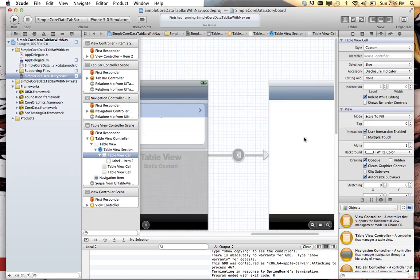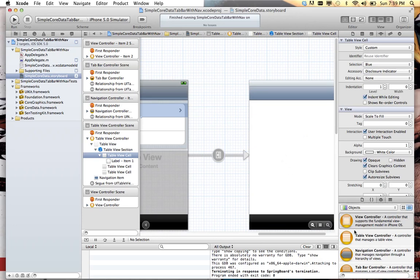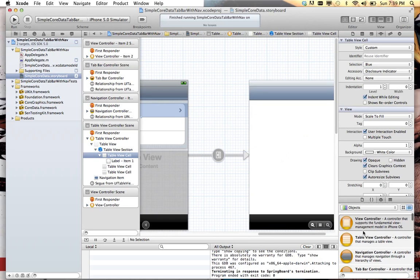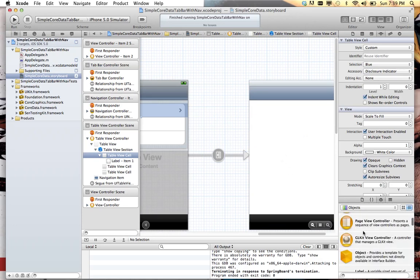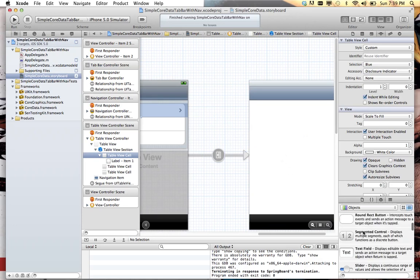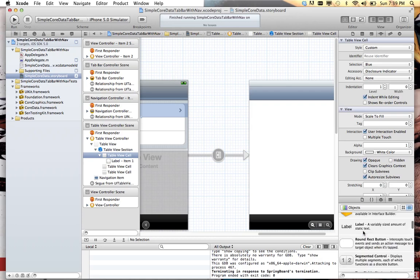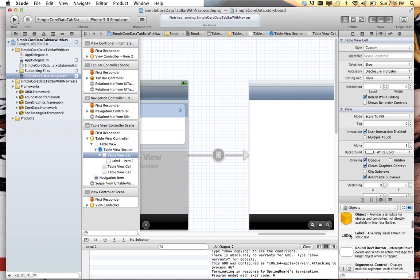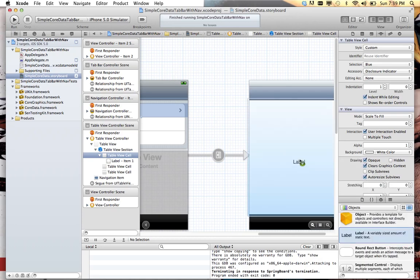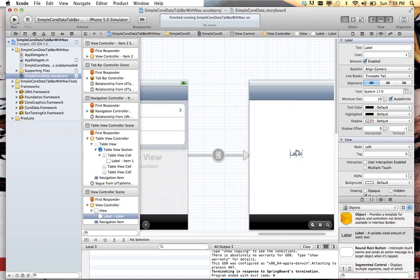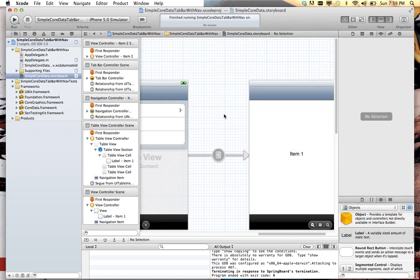Over in this view controller here, we're just going to put one label in the middle just so we can prove that we went there. Put one label right here and change the text on that to say Item 1. Now let's save this and run it and check it out.